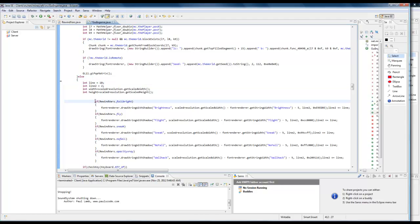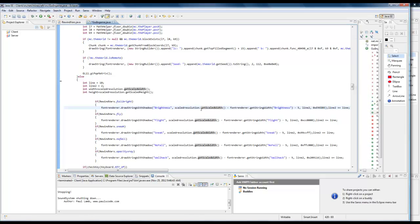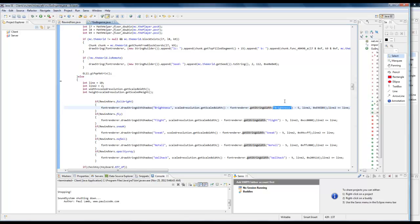So as you can see, when I press Fulbright, it'll render a string and it'll render brightness. The X value will be scaled resolution, which is basically width and height, and it'll get the width of basically this string and it'll minus the width of this. I know that can be kind of confusing because I really don't know how to explain that too well. But basically what it does is it gets the amount of units this string is. To put it in simpler words...